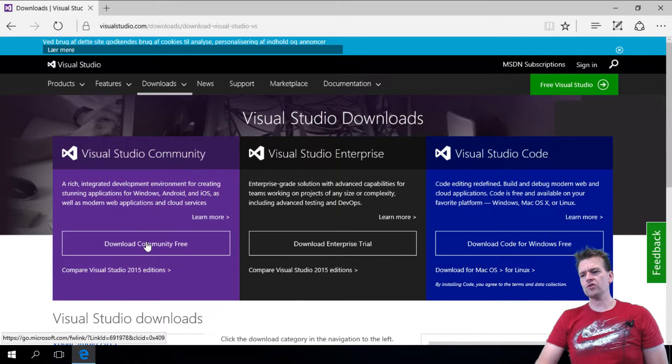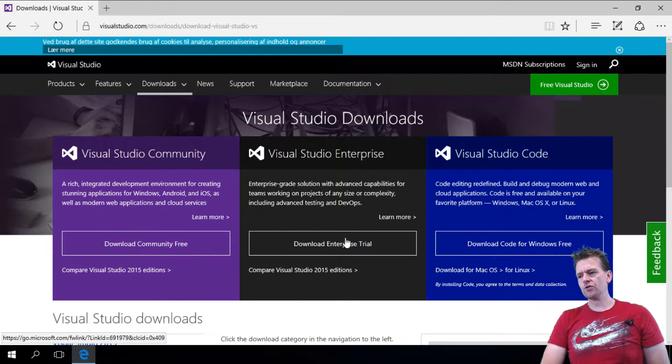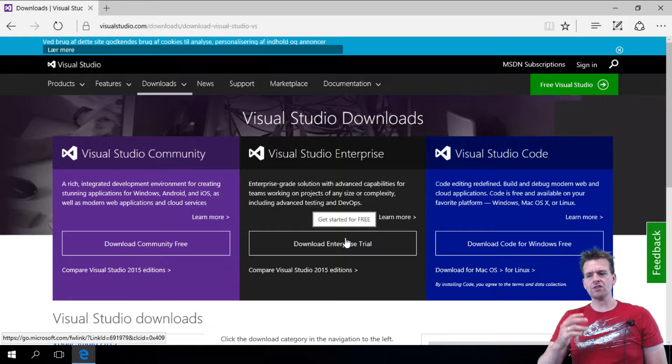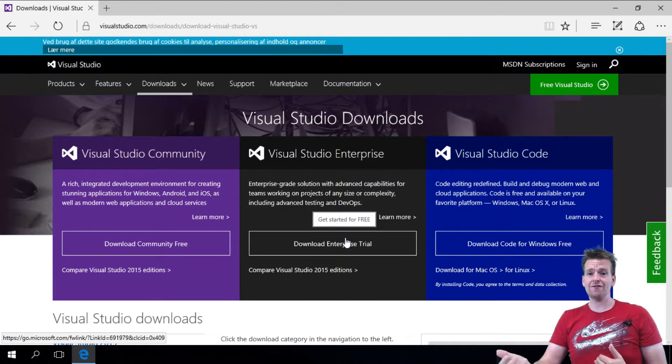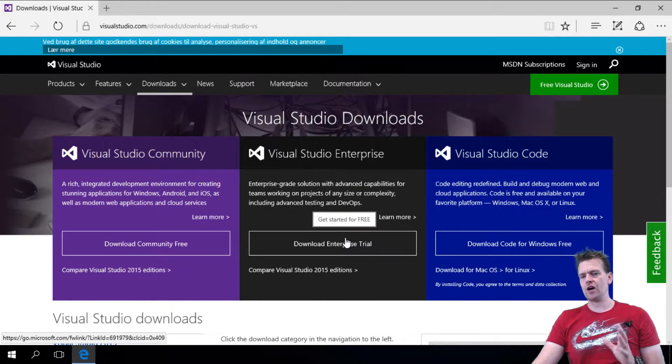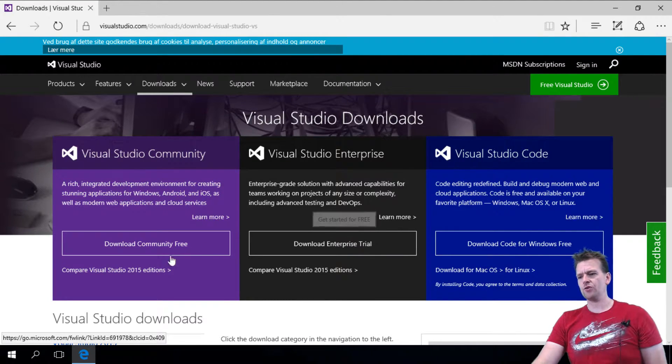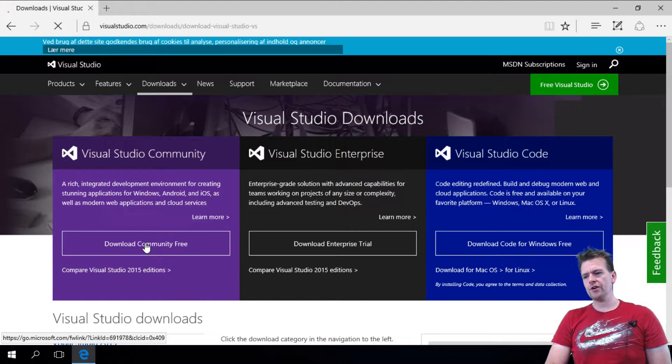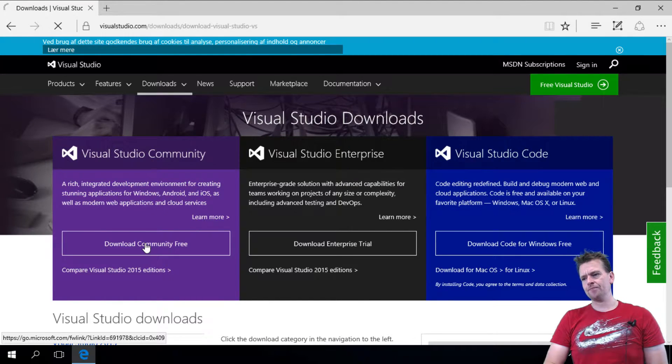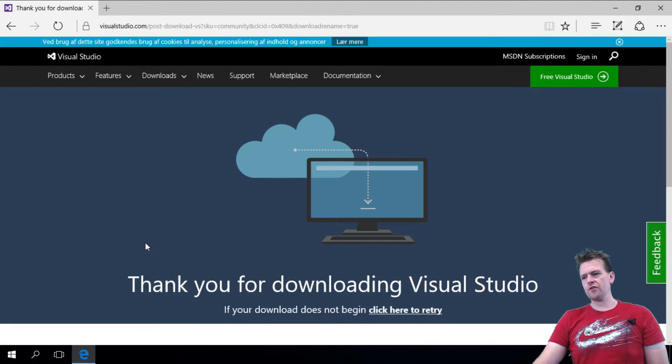So I'm going to download the Community one. There's also the Enterprise one that I'm going to show you some of the extended features in later on, not now.